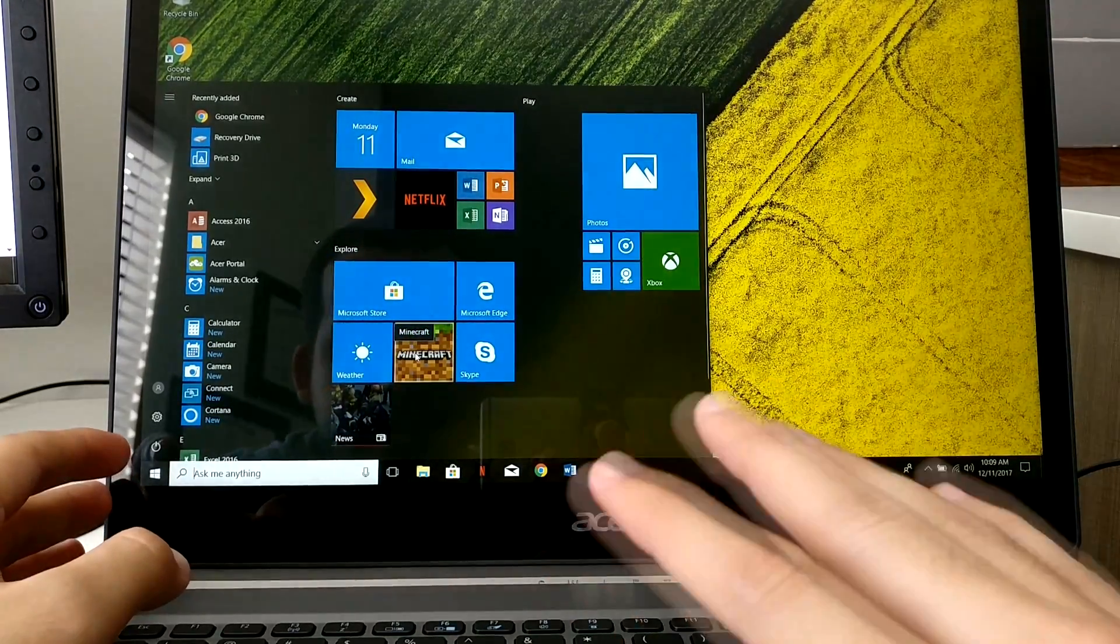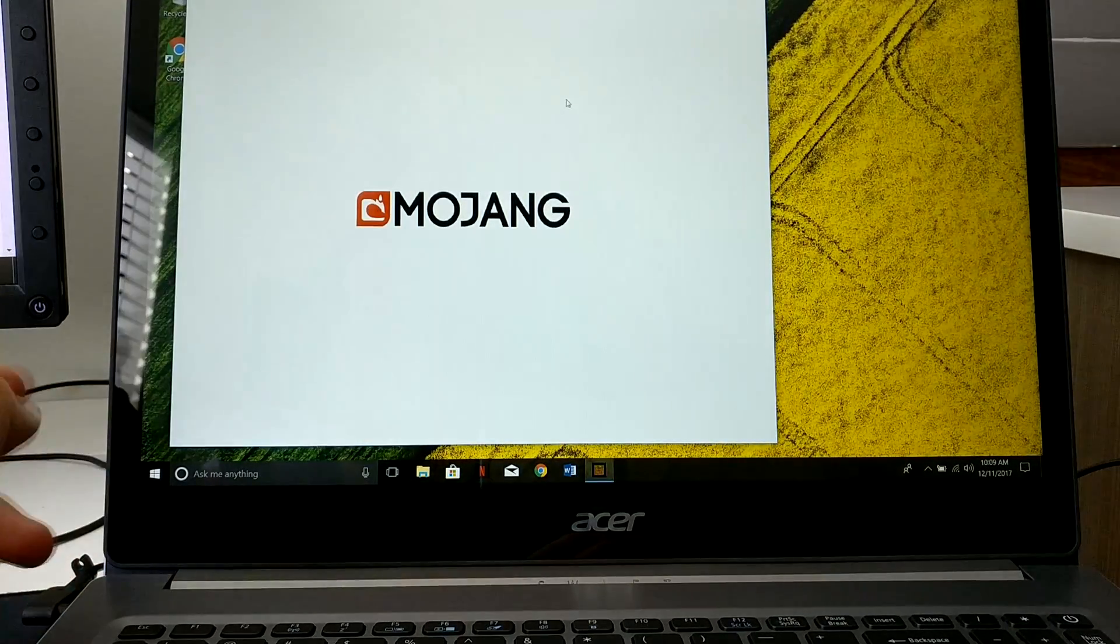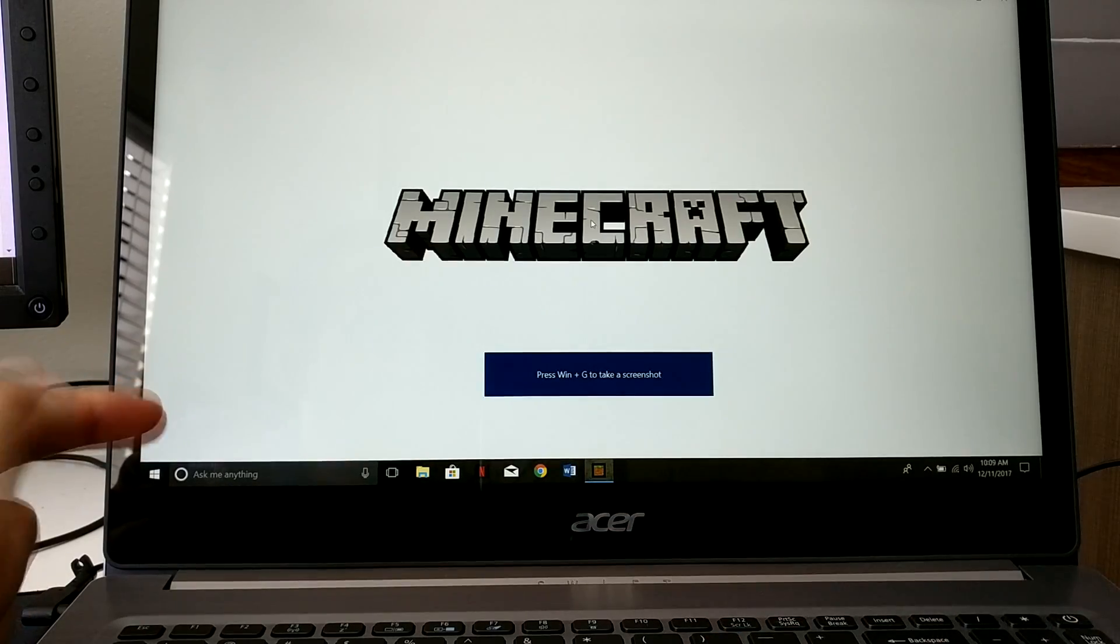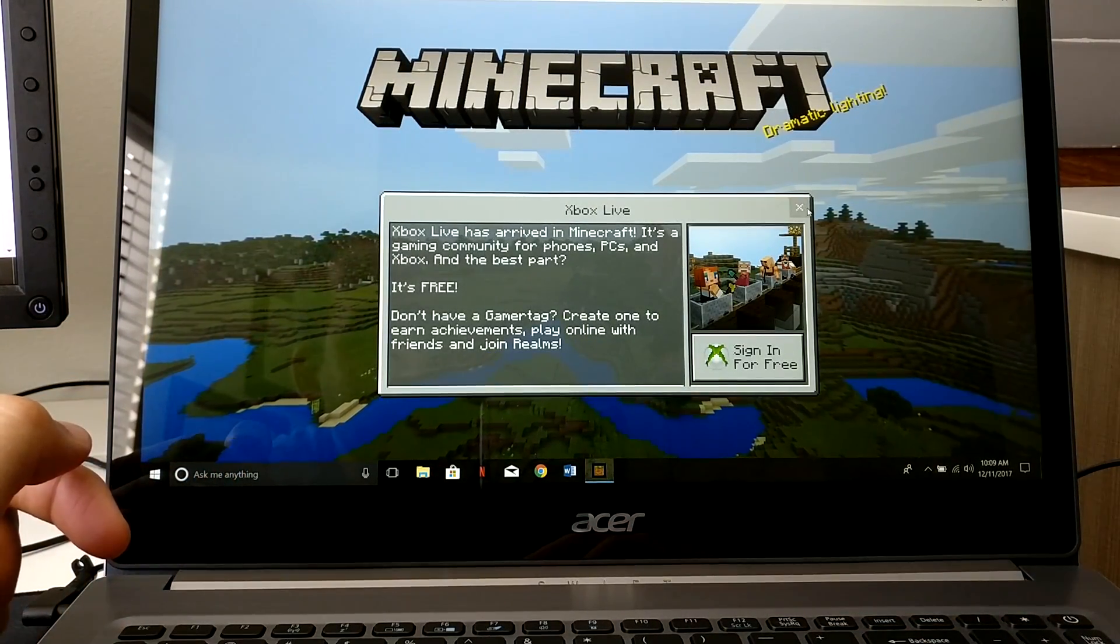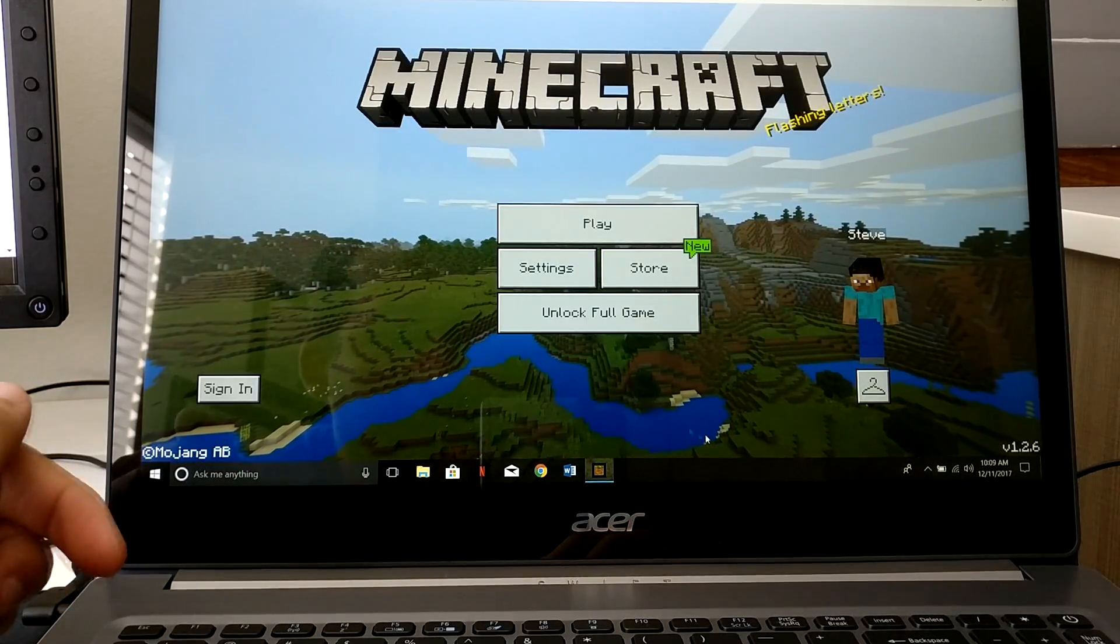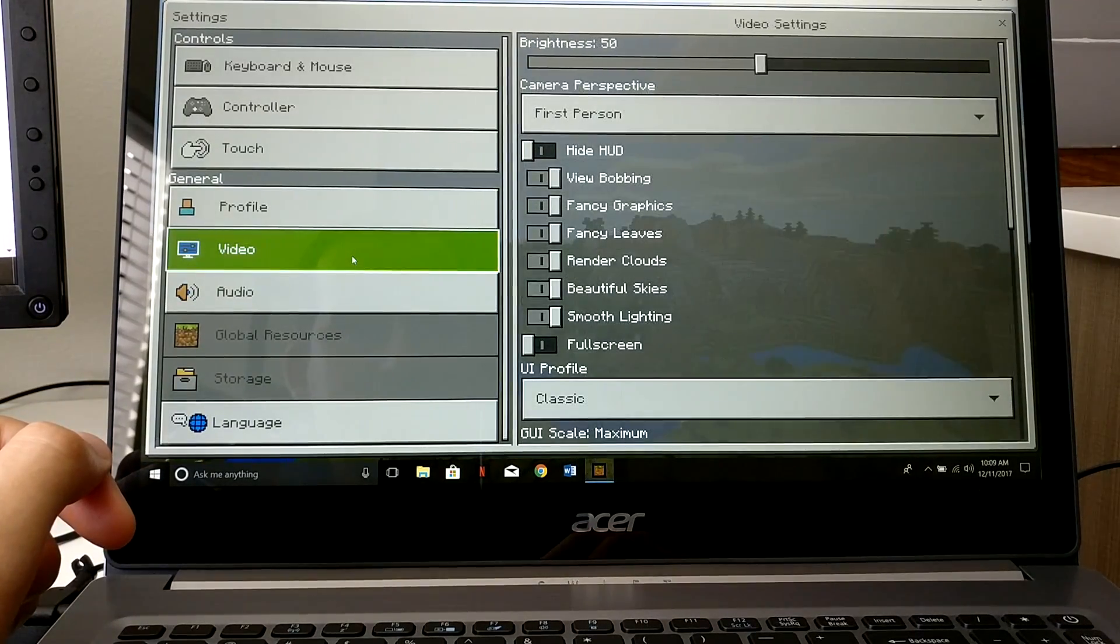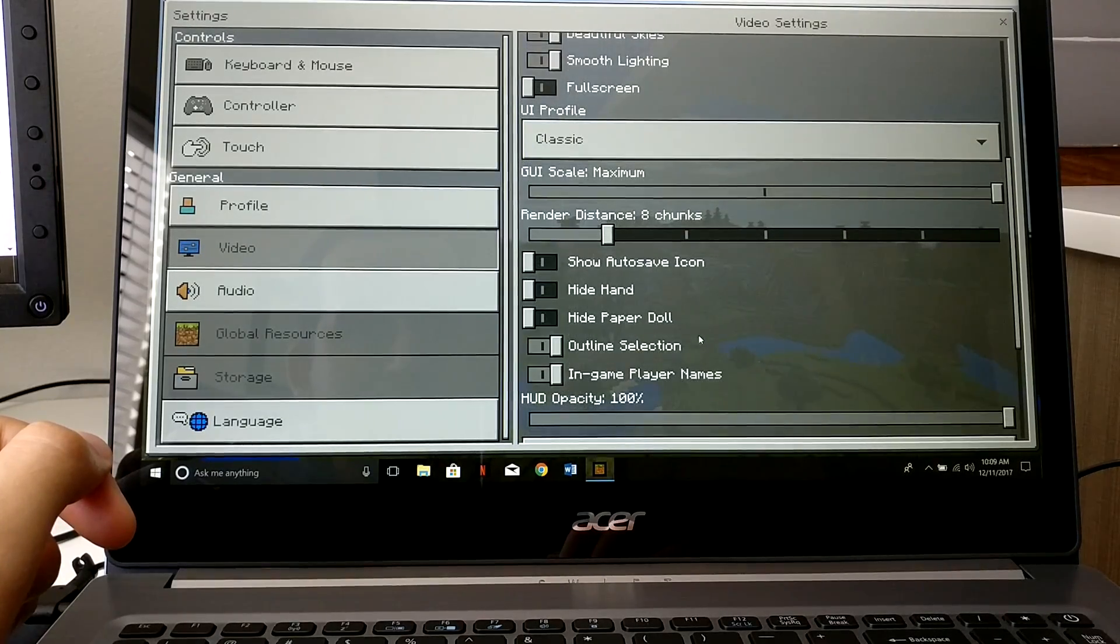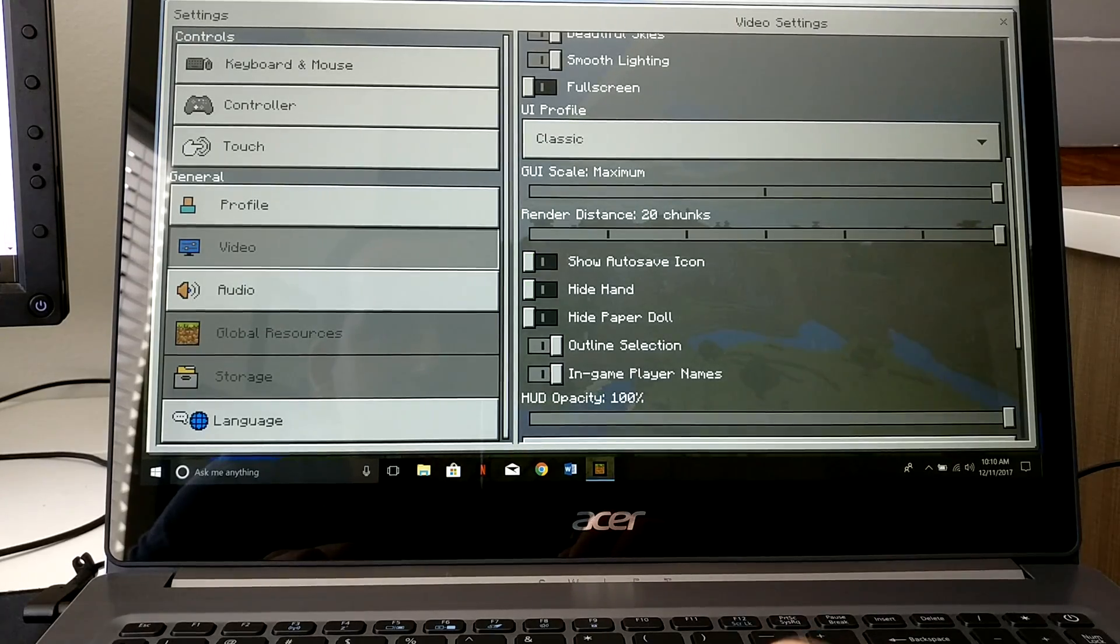I know it's not Crysis but hey it's okay. This has the discrete GPU which is very nice if you want to do very light gaming. Maybe you could run Overwatch on lower settings. Let's go here to video, render distance. Let's set this to max.